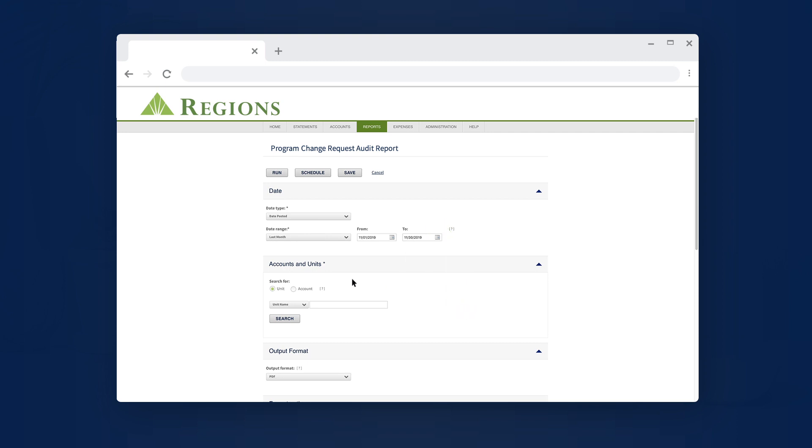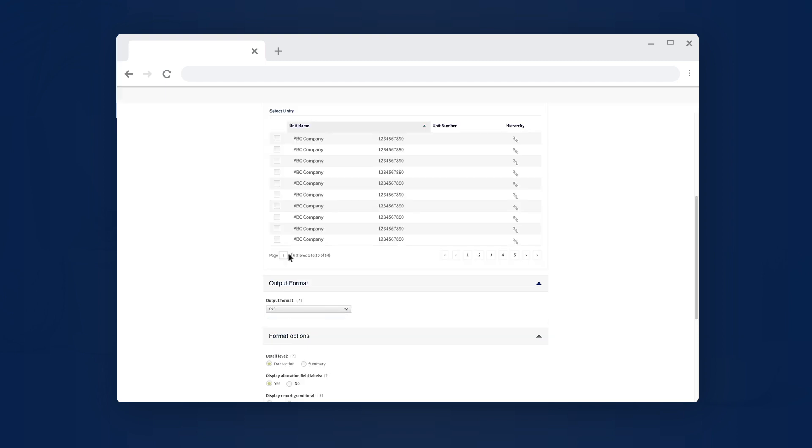Under the Accounts and Units section, you can select individual accounts or include all accounts with units in your search. You can search accounts by unit name or unit number. Select Search. The unit name is also known as the company name.